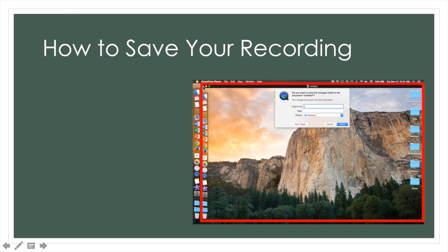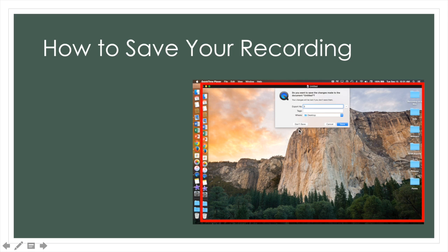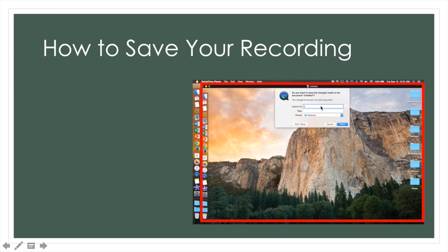Once you click the red X, this small box will appear on your screen and ask if you would like to save your clip that you just recorded. If you are unhappy and would like to re-record, click don't save. If you are happy with your recording, you can name your recording under the export as bar and then save where you would like your recording to be.